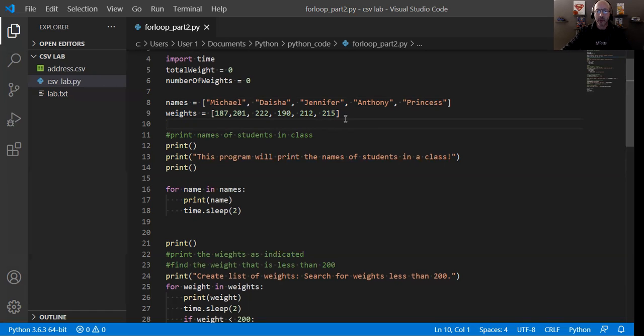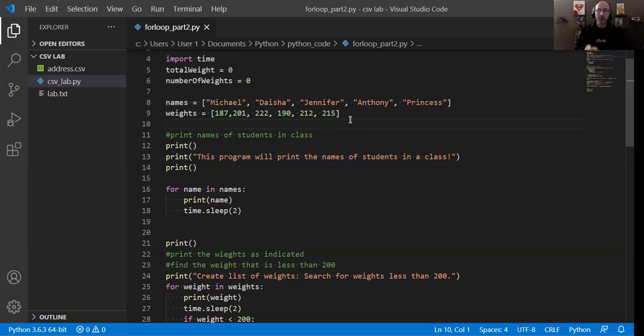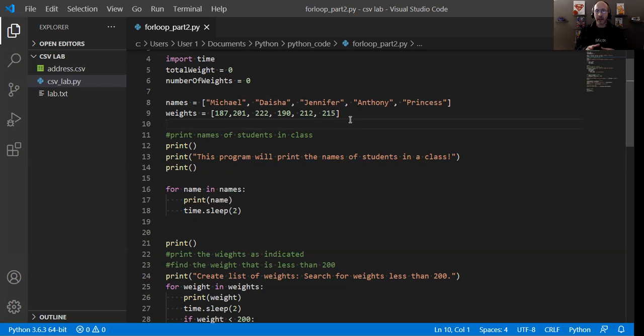I do have five names. If I wanted to correlate these names to these numbers in terms of weights, I don't think I'm doing that in this particular program. However, what I want to do is iterate through each of those lists. And this is what we will use the for loop for.